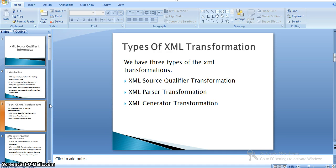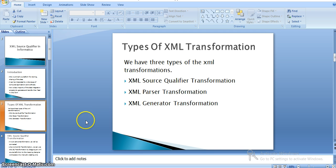There are a few different types of XML transformations in Informatica. We categorize them as three types. First is source qualifier transformation — when we pass an input XML to our mapping, that is the XML source qualifier transformation. XML parser transformation is when you use an XML file in the middle of the pipeline. XML generator transformation is a kind of target where we generate an XML file using our Informatica mapping.